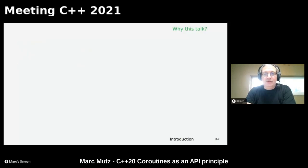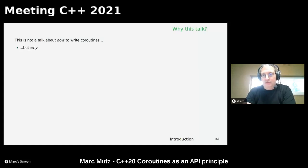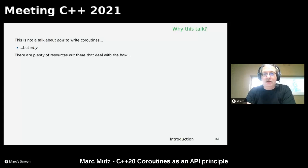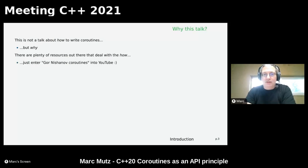This talk is not a coroutine talk that tells you how to write coroutines — I want to tell you why you want to write coroutines instead. If you want to know how to write coroutines, there are many talks, papers, articles, and blogs. I can recommend Nishanov's talks on YouTube — he's one of the driving forces behind standardization of the coroutine proposals.